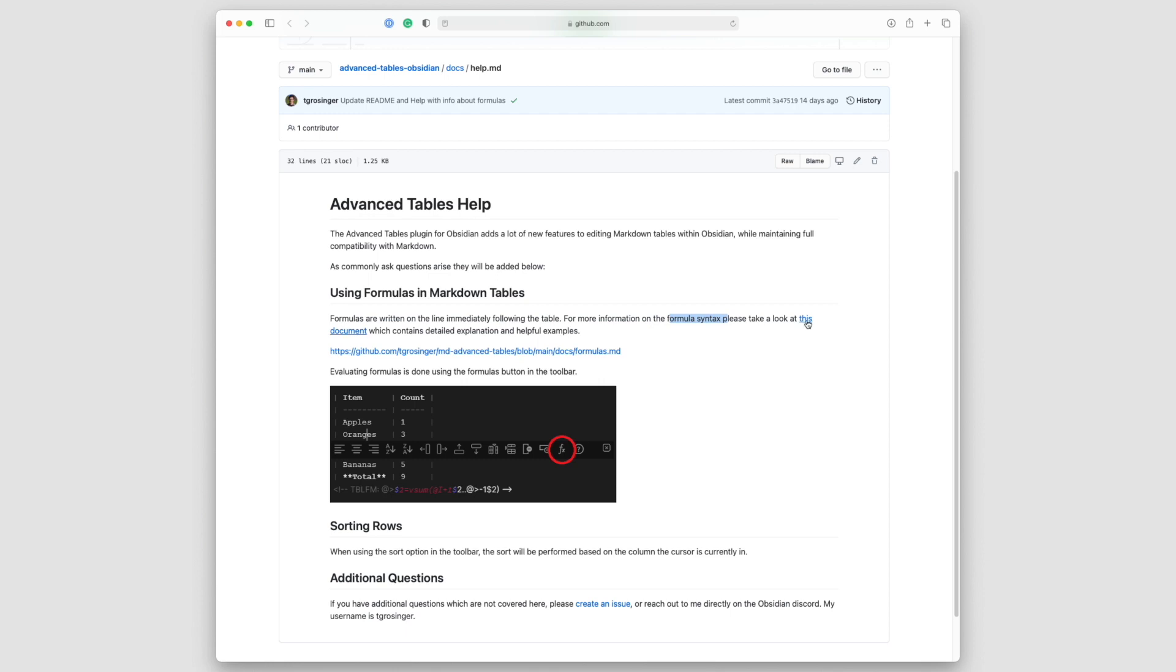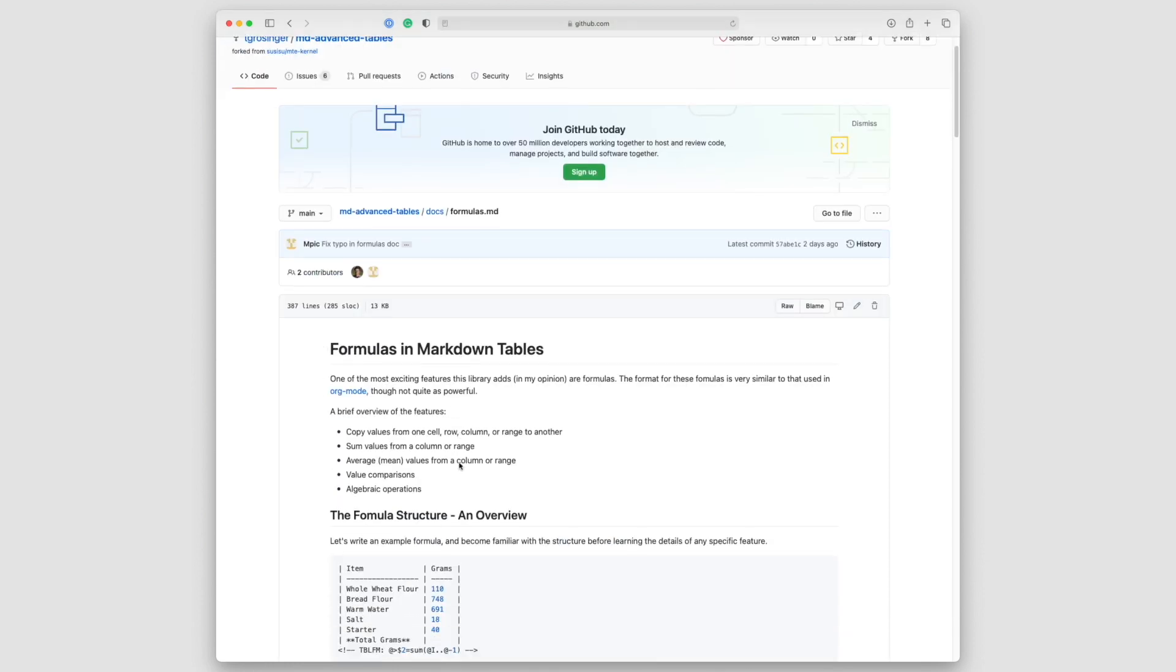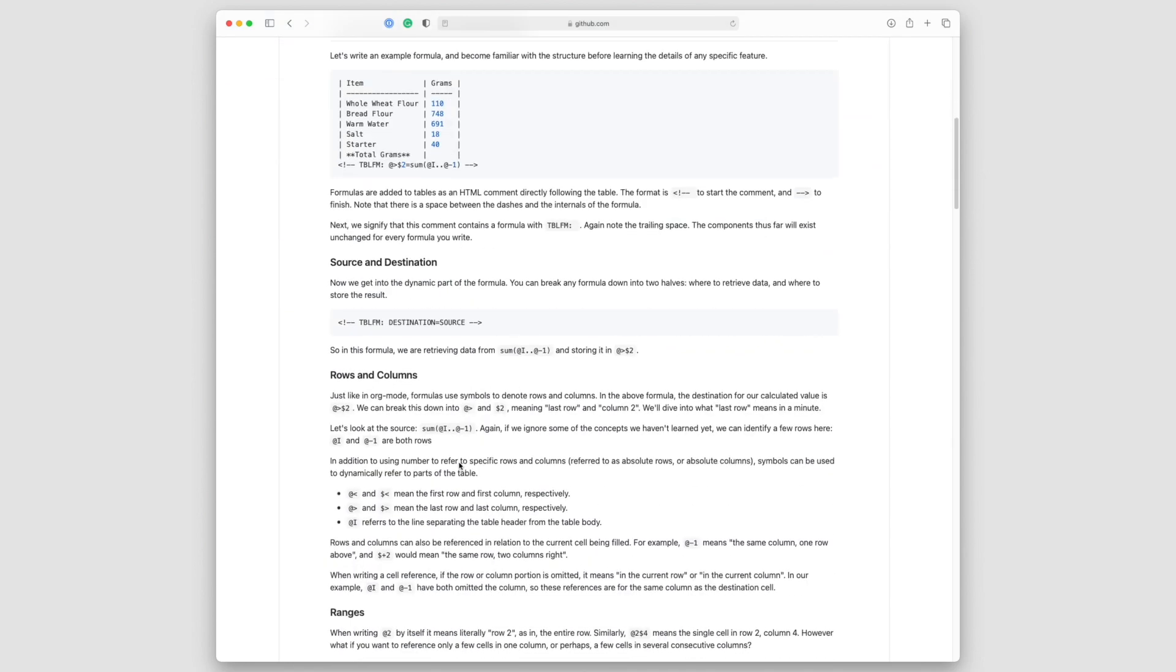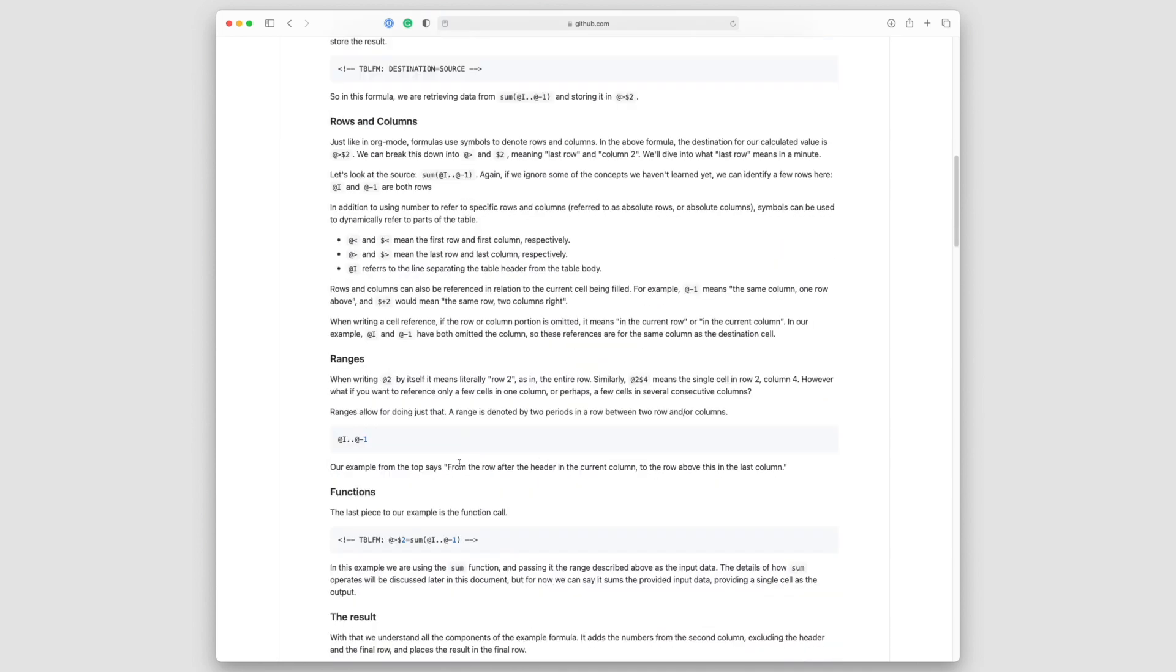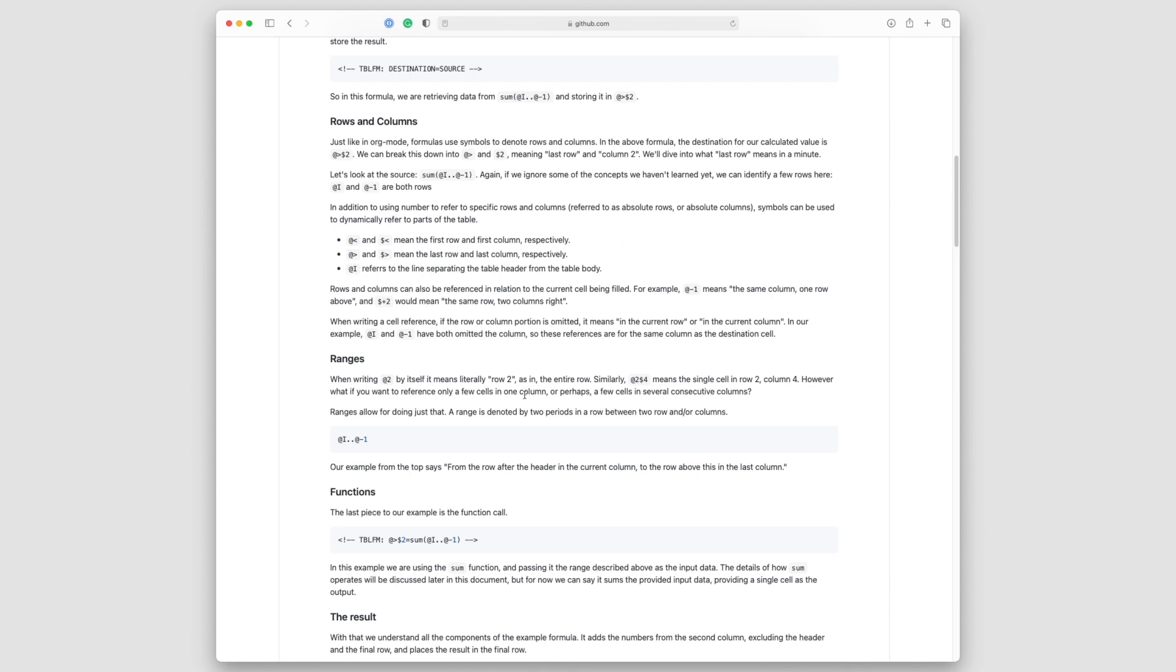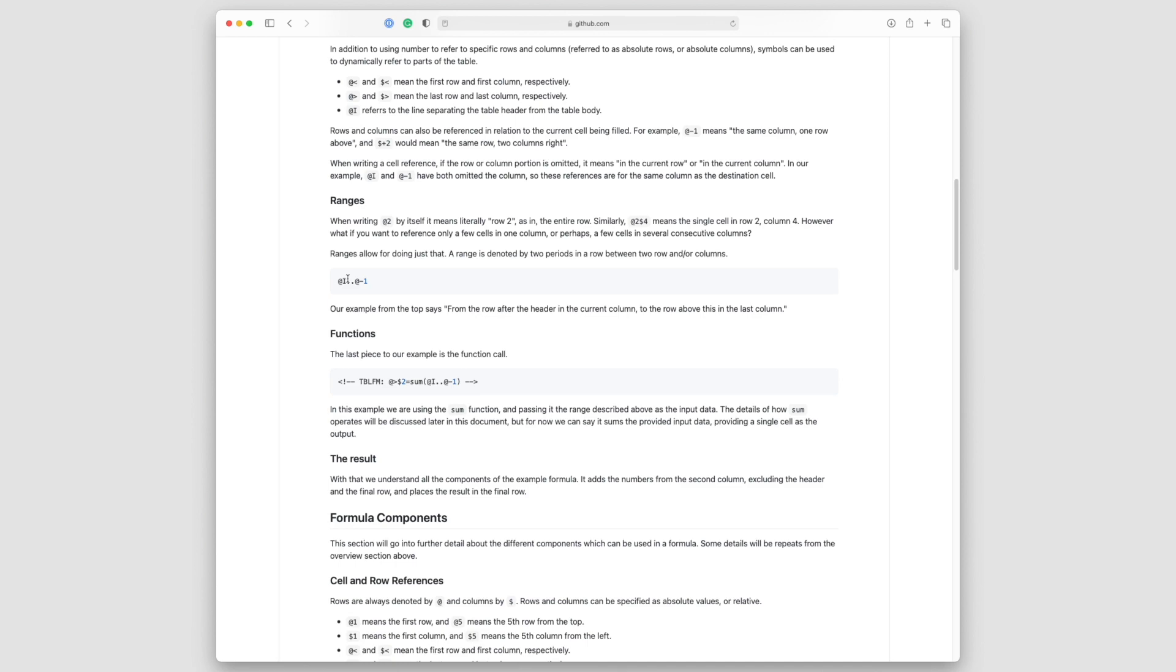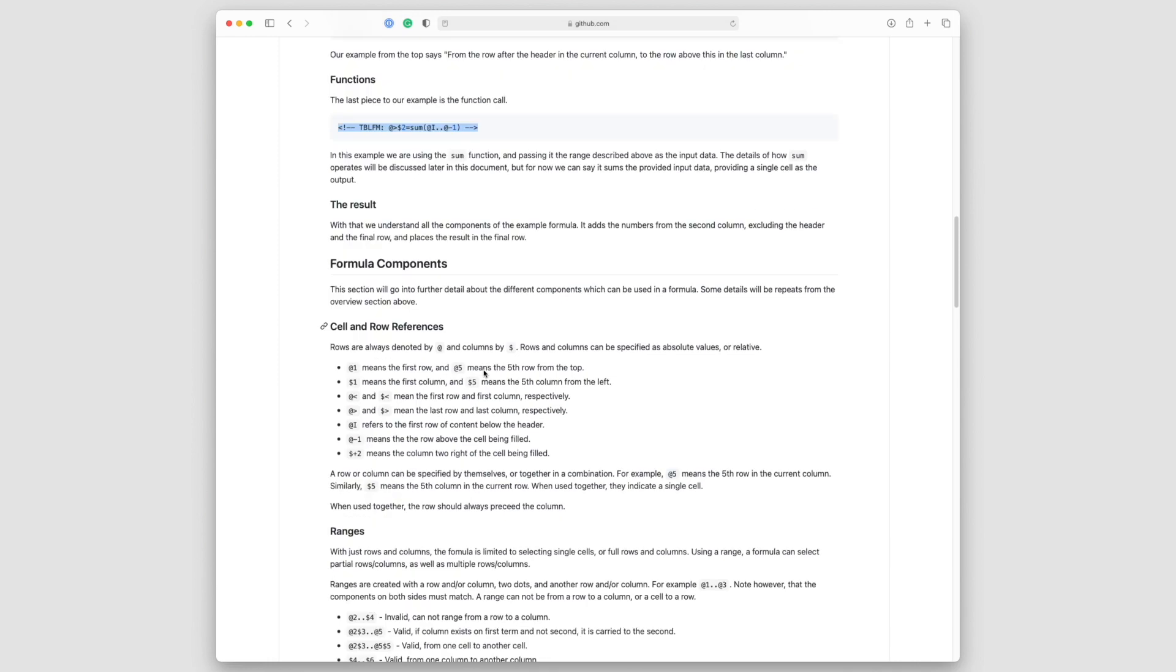And it'll go ahead and bring you to this documentation. It'll give you all the information about how you can do formulas, how the different formatting is, what you can use to indicate first row, first column, last row, last column, etc. It shows you how to do ranges. You can come in here and get more information on the functions.